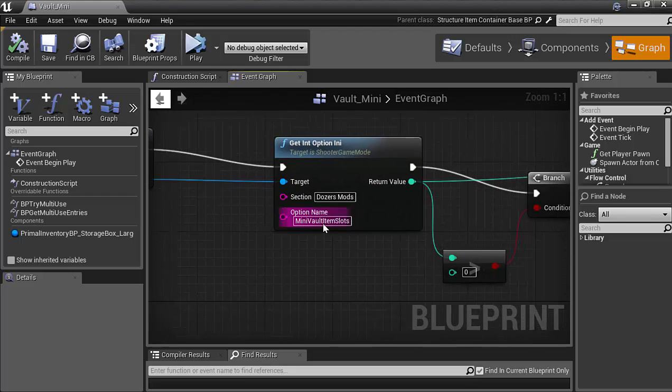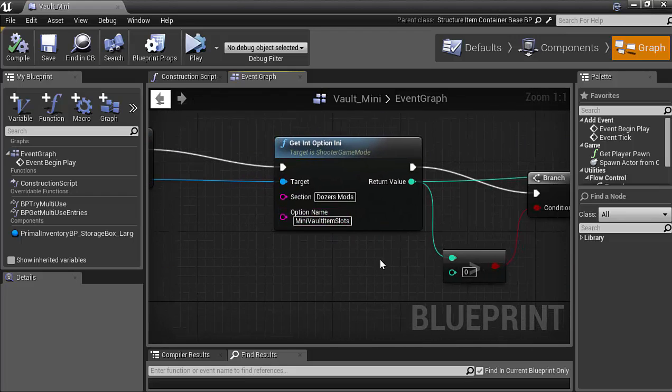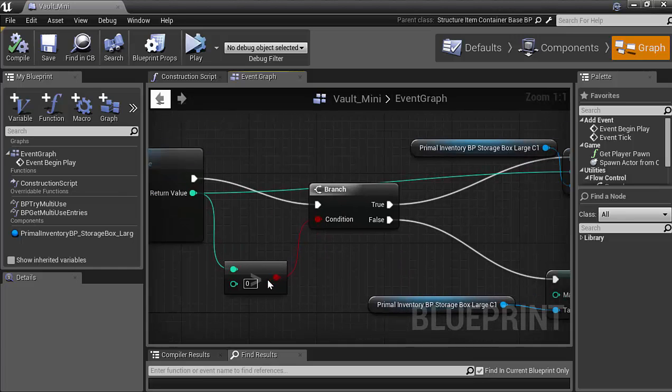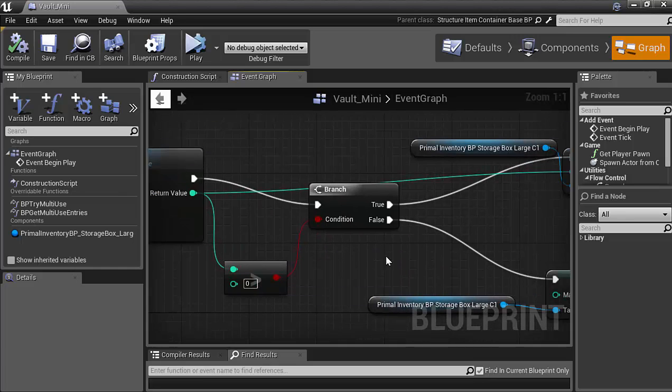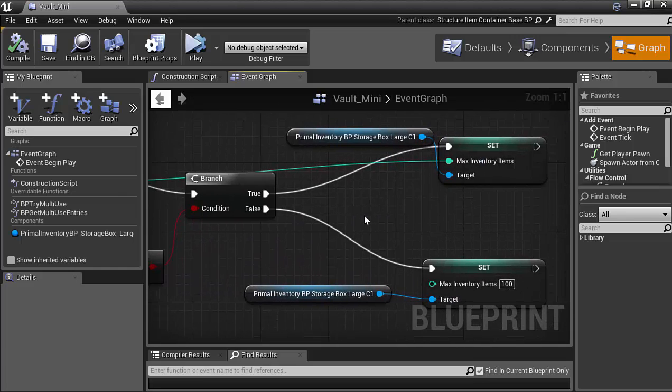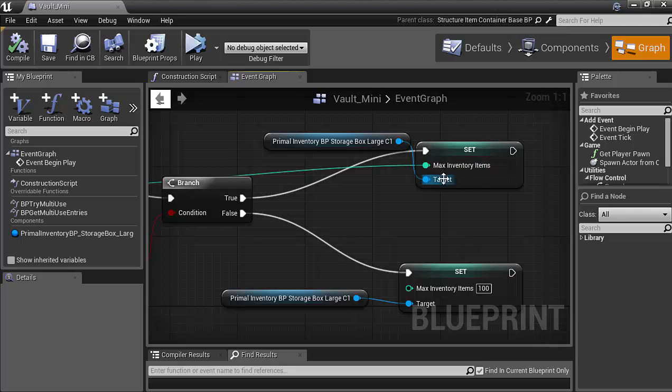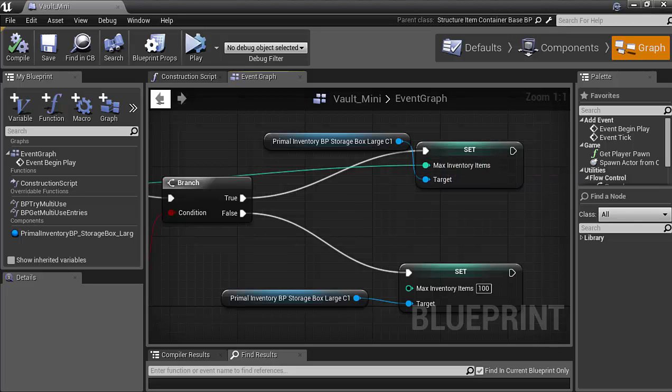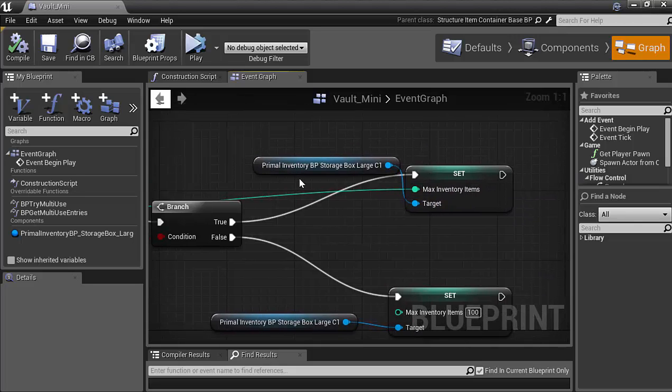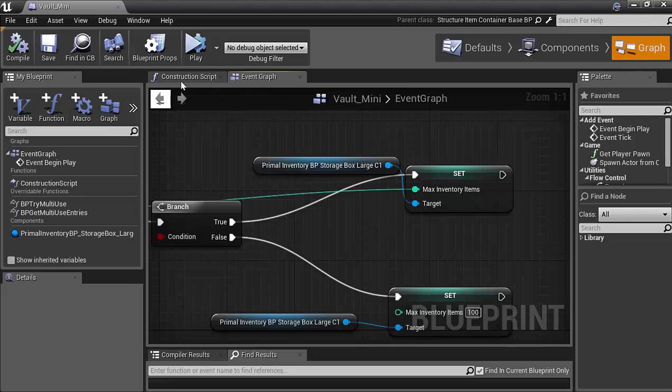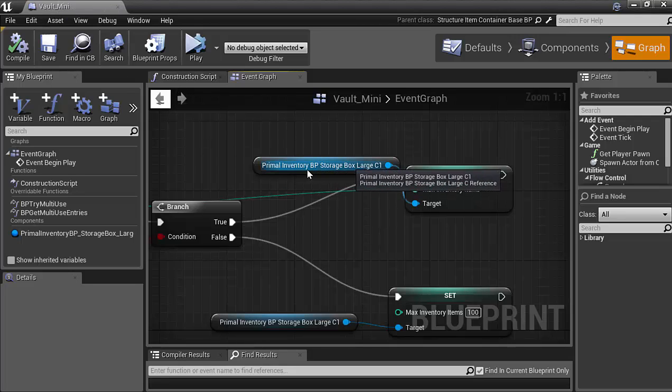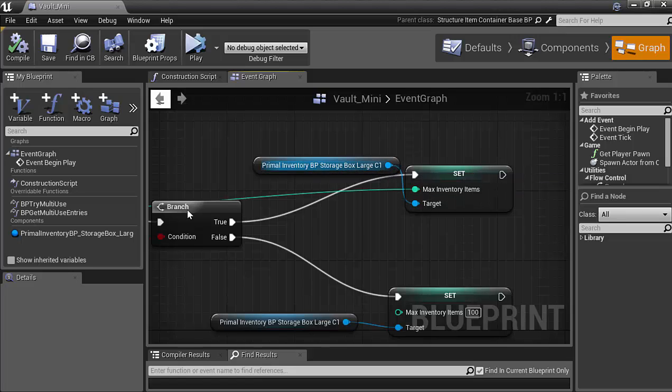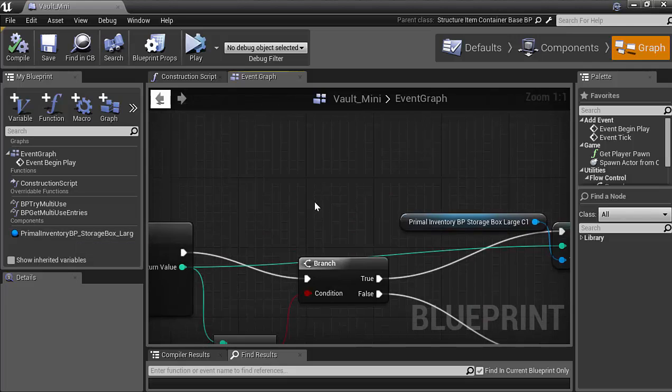Here again is the get option. So this one's for the number of slots in it. So as long as it's greater than zero. So if it's zero. It sets it to 100. If it's not zero. Then it sets it to... Whatever is set in the INI. But if you look here. I'm not actually referencing the item itself. I'm referencing the... Primal inventory BP storage. Which is right here. Under it's components.